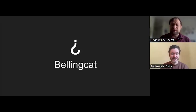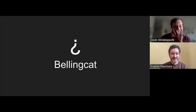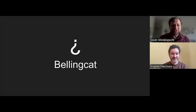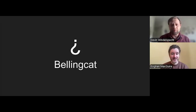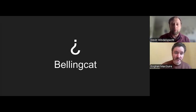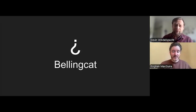This was absolutely incredible — I learned so much, and I'm sure everyone here did. My last question: if someone was really interested in OSINT but has a limited background, what would be the first step they should take?